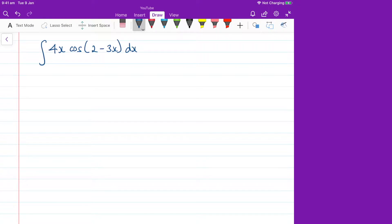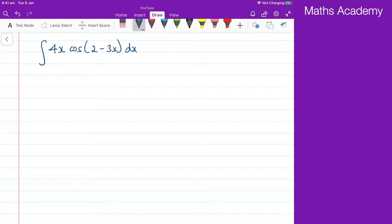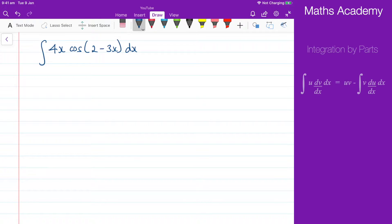Today I have another integration by parts question for you. These are proving to be fairly popular so I thought I'd do another one. Over on the right hand side, once again, I'll place a reference to the formula for integration by parts, just as a quick recap if you're not sure. Let's go ahead and start this.